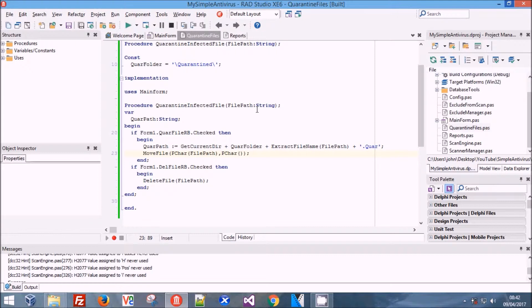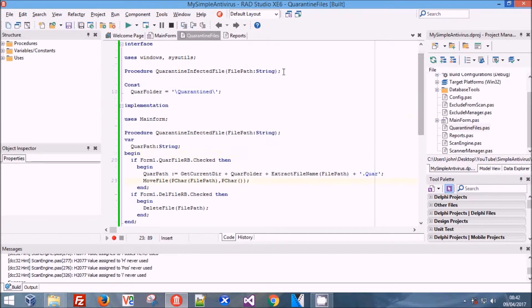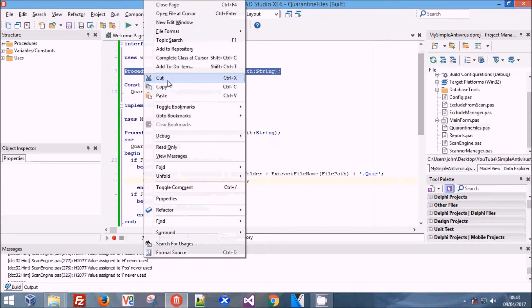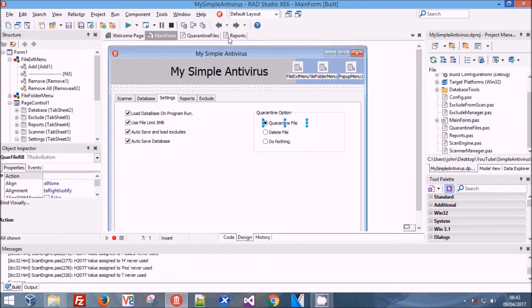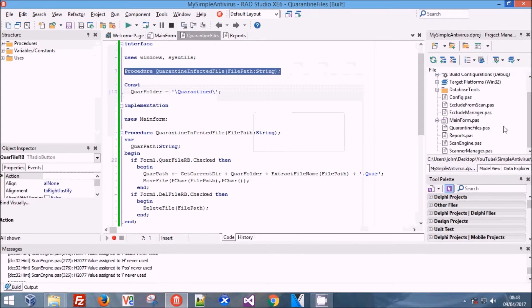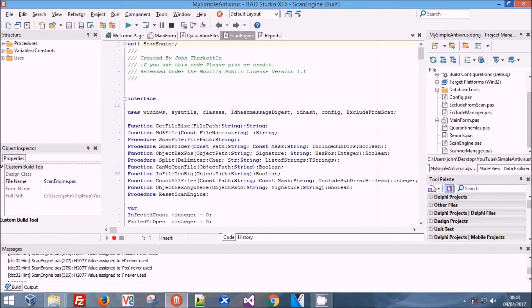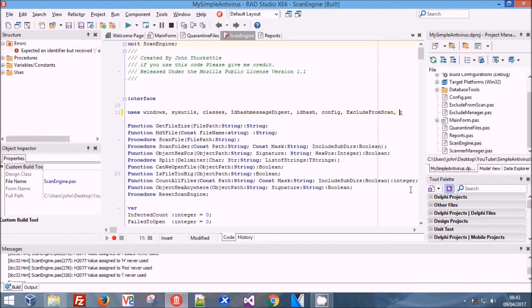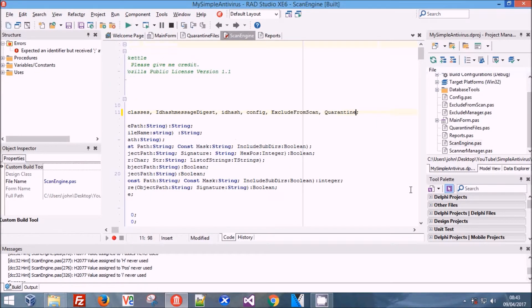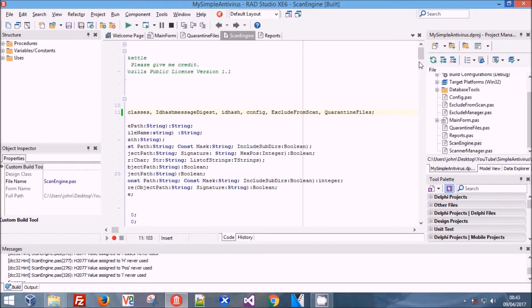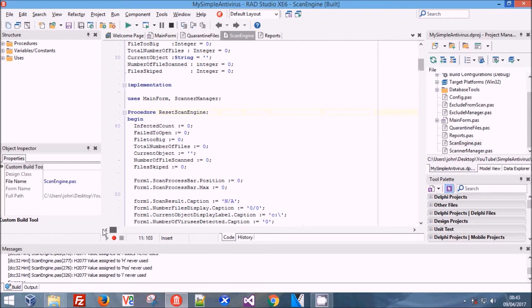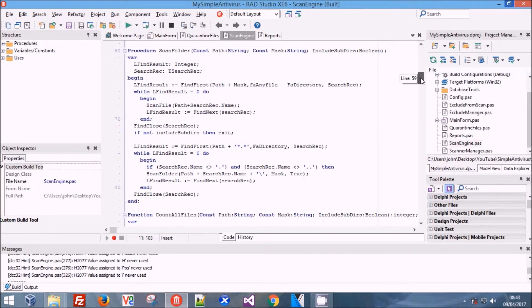We're going to hit save and I'm going to copy the function name because I'm going to use it in a second. We need to come over to the scan engine and first of all declare it at the top - so we need to declare QuarantineFiles like that.